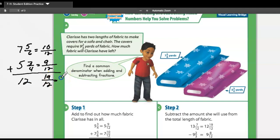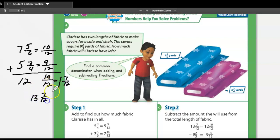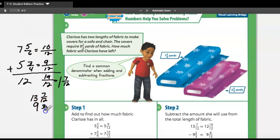When I add it together I have nineteen twelfths, giving twelve and nineteen twelfths. This nineteen twelfths has to be converted — twelve twelfths equals one whole, leaving seven twelfths. So thirteen and seven twelfths is the total amount of fabric. We know she's going to use nine and two-thirds.